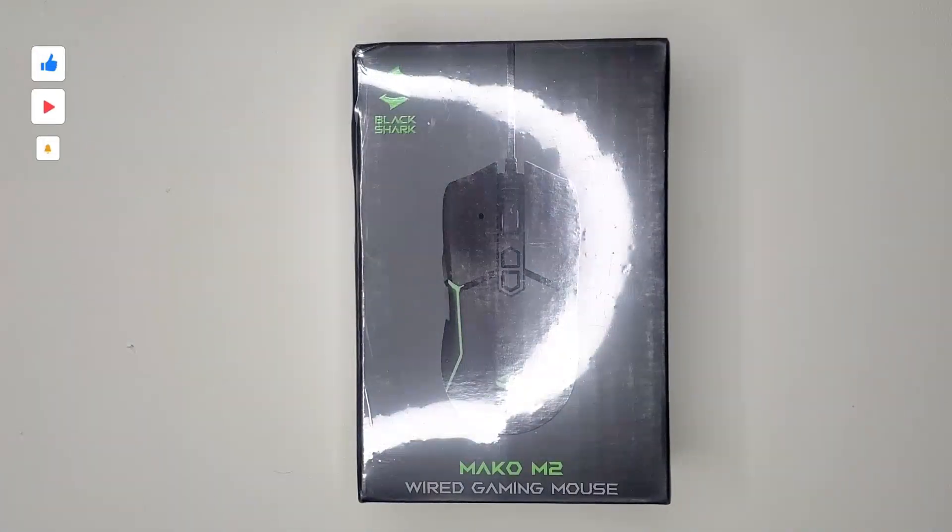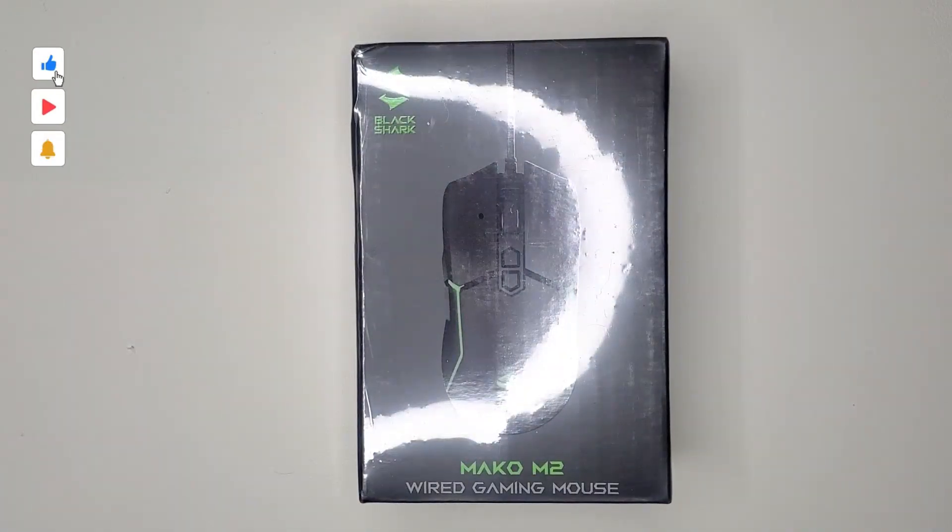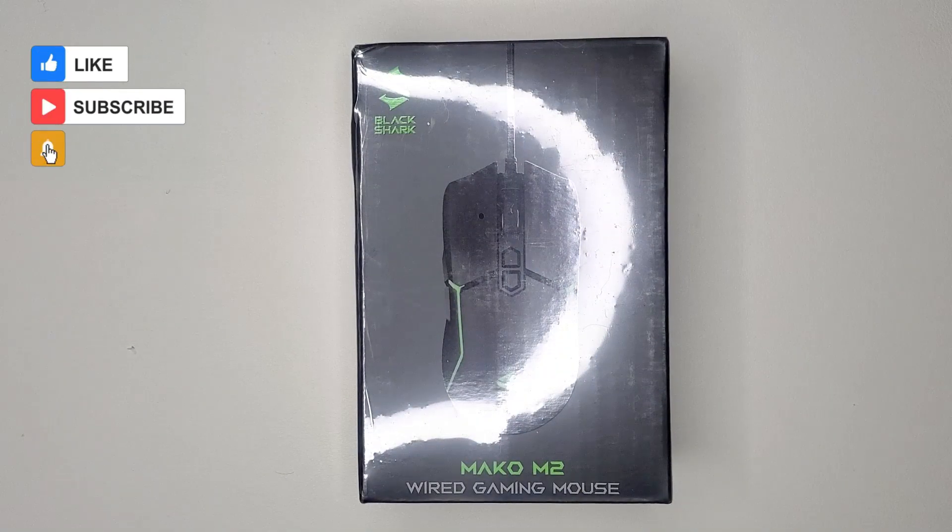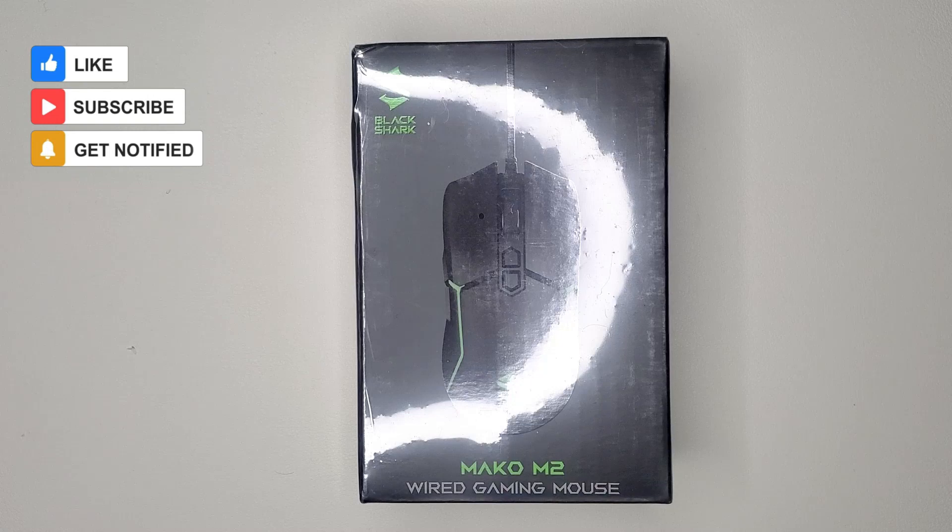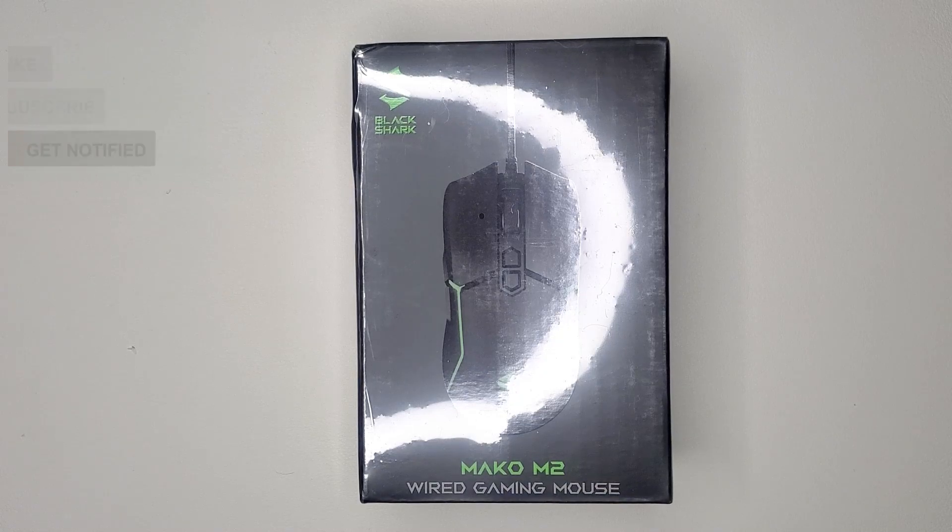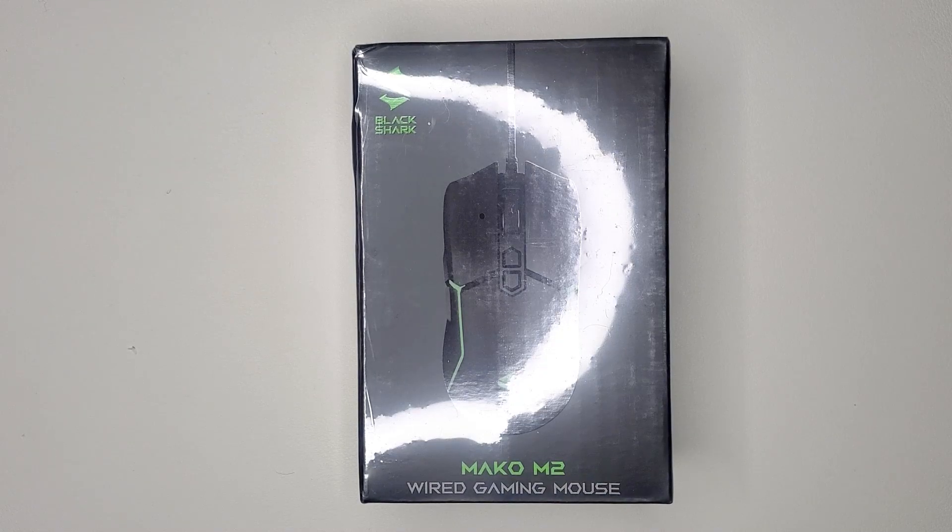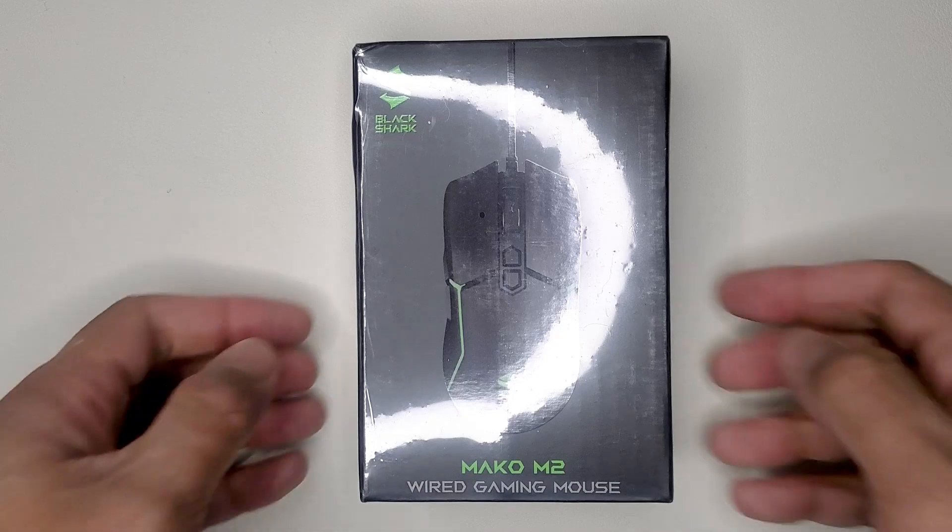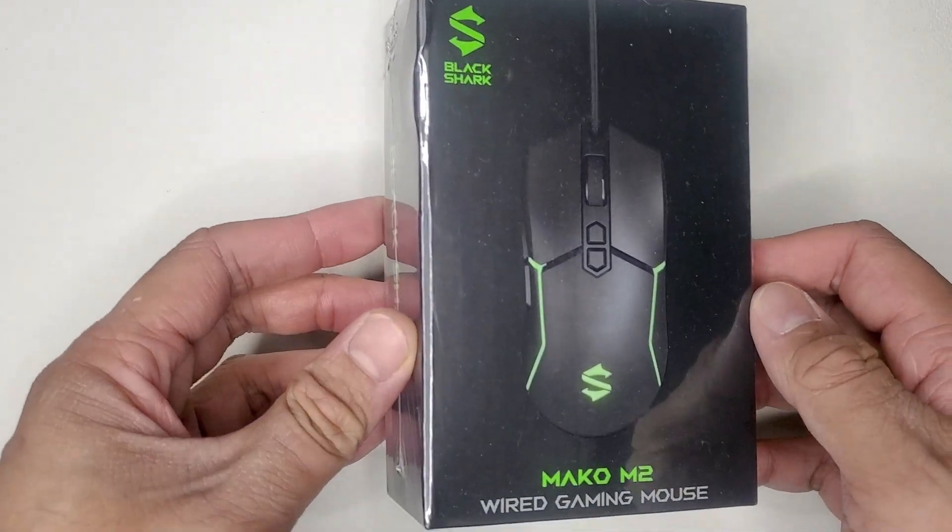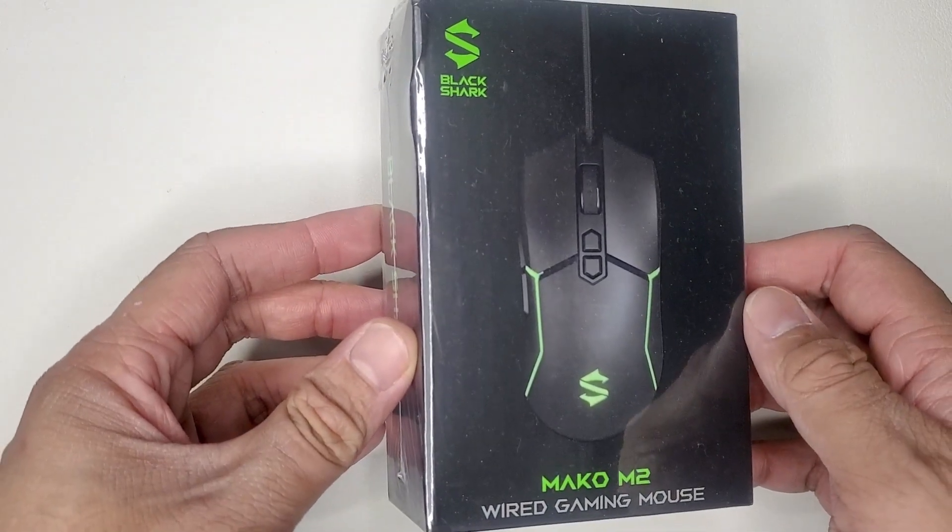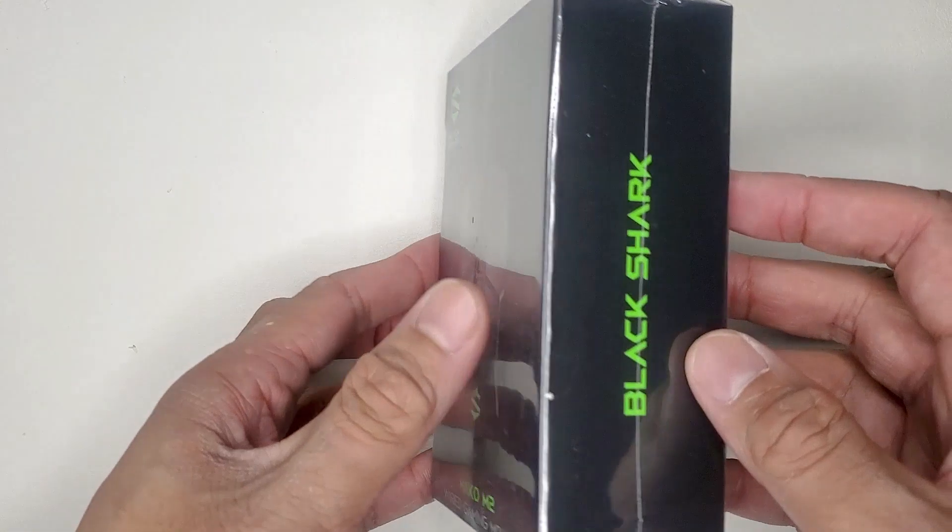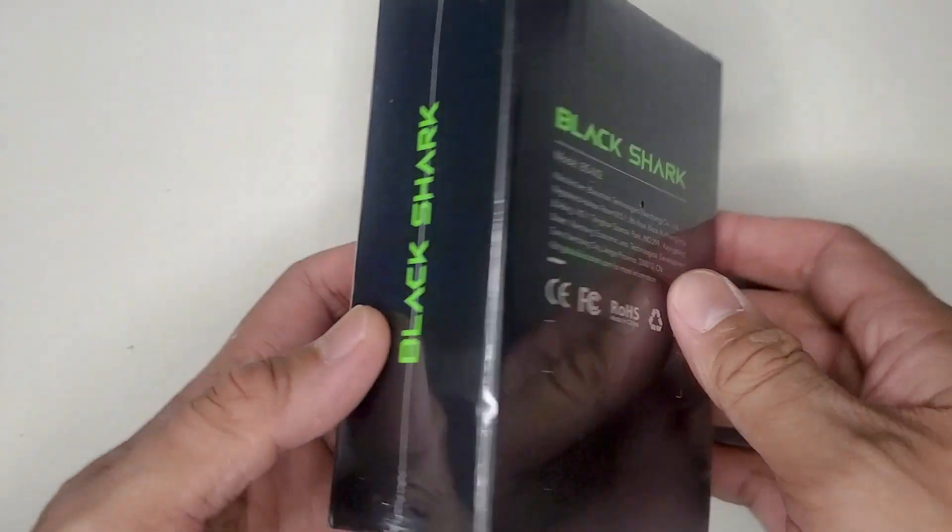Hey everybody and welcome back to my channel where I unbox and review all things budget tech. Today I'm going to continue on with my Black Shark series with the Mako M2 RGB wired gaming mouse.